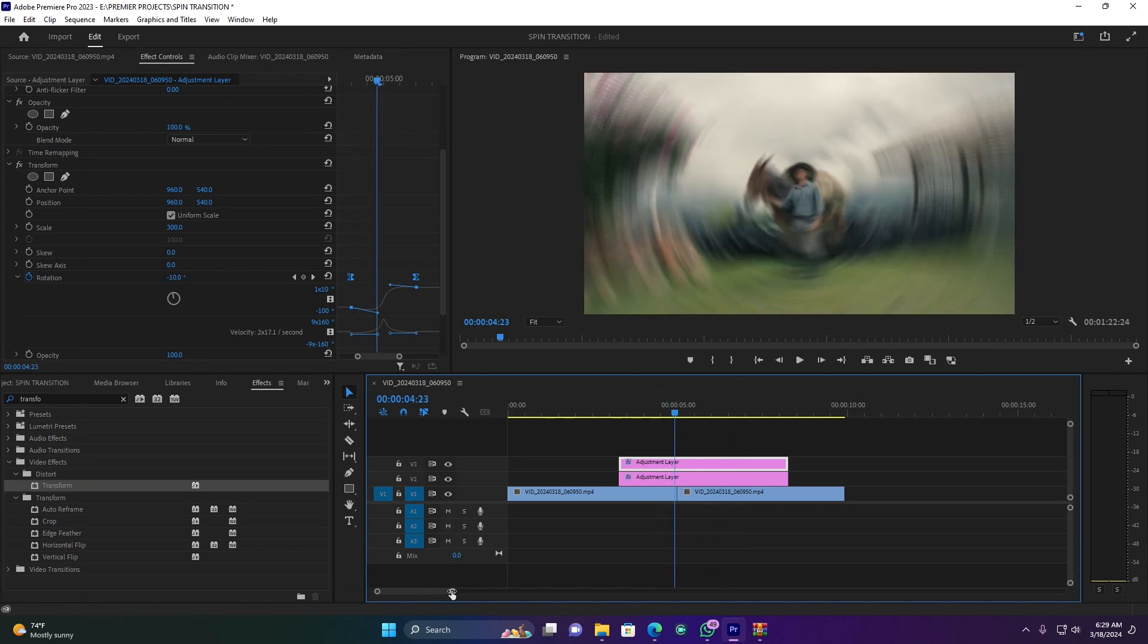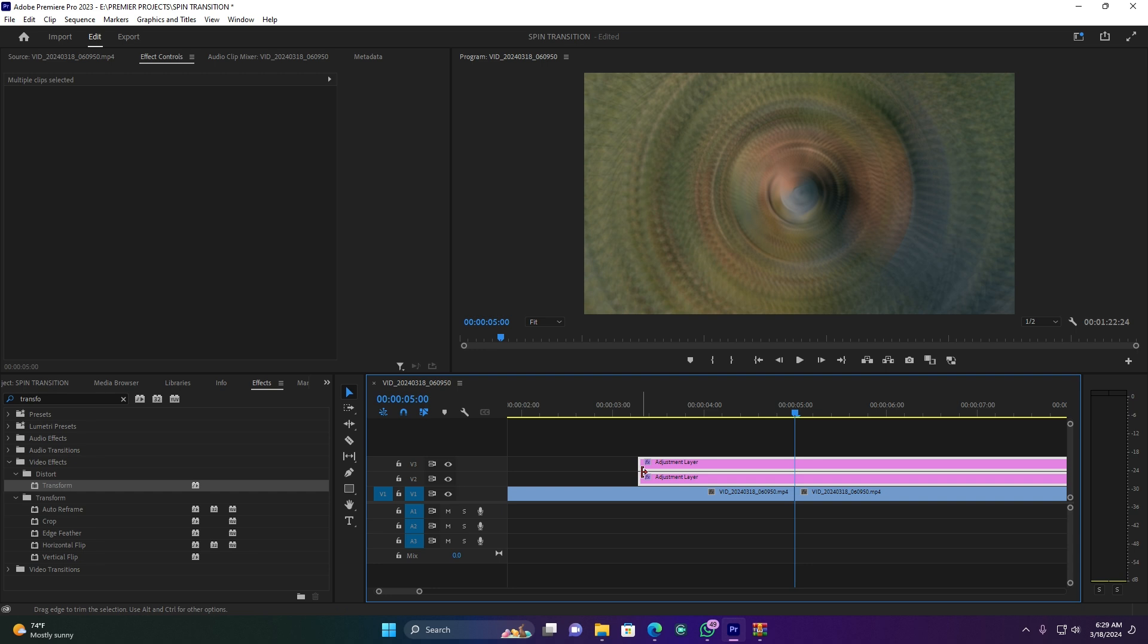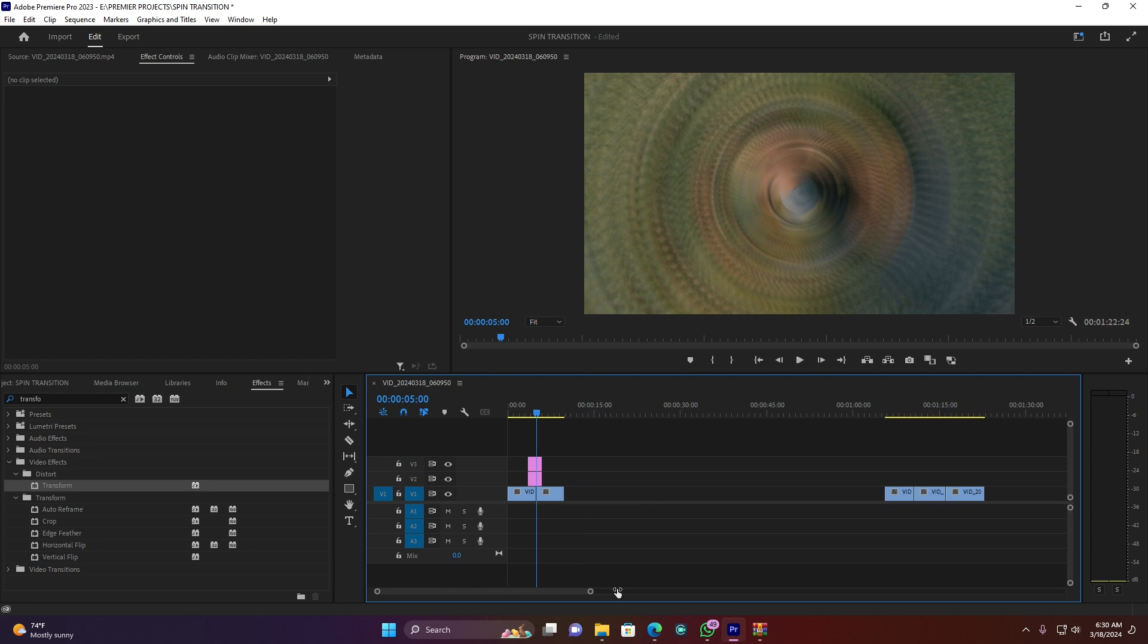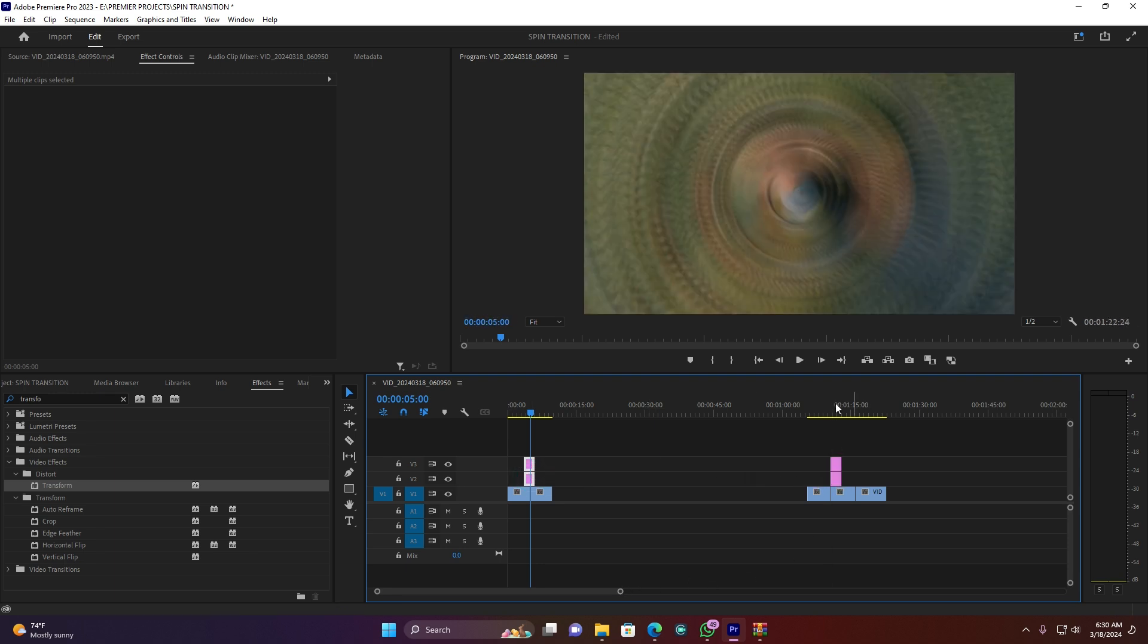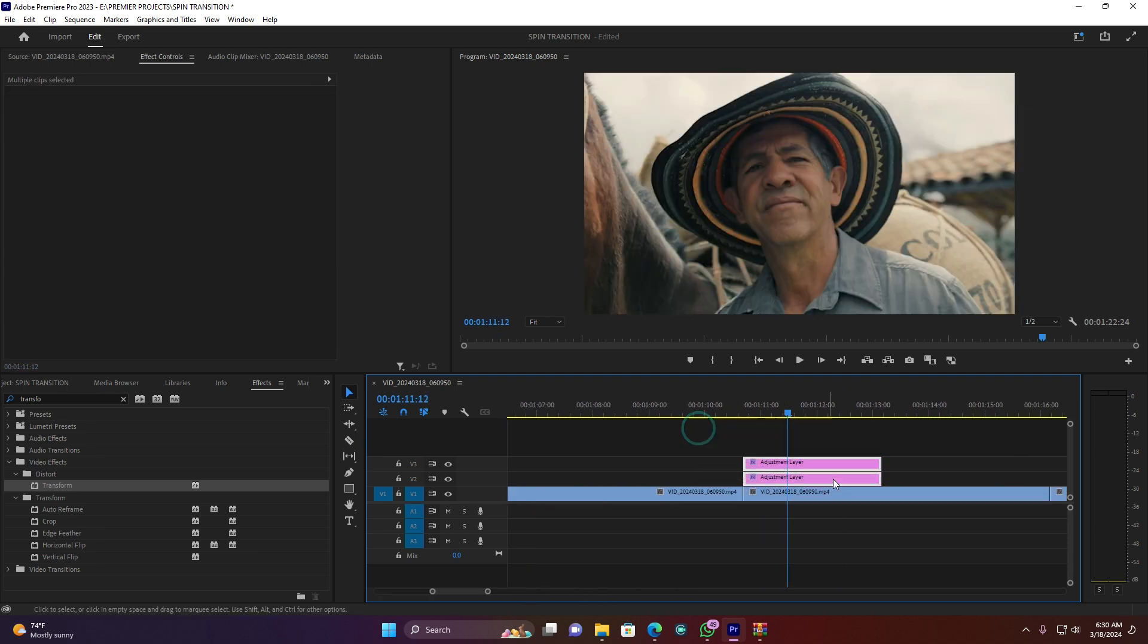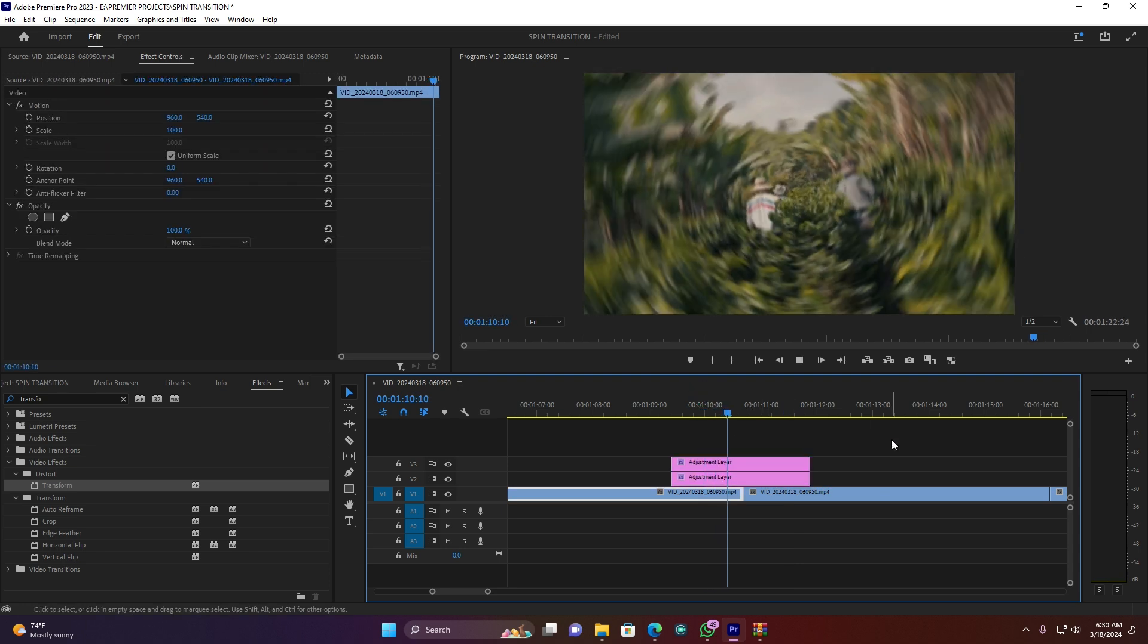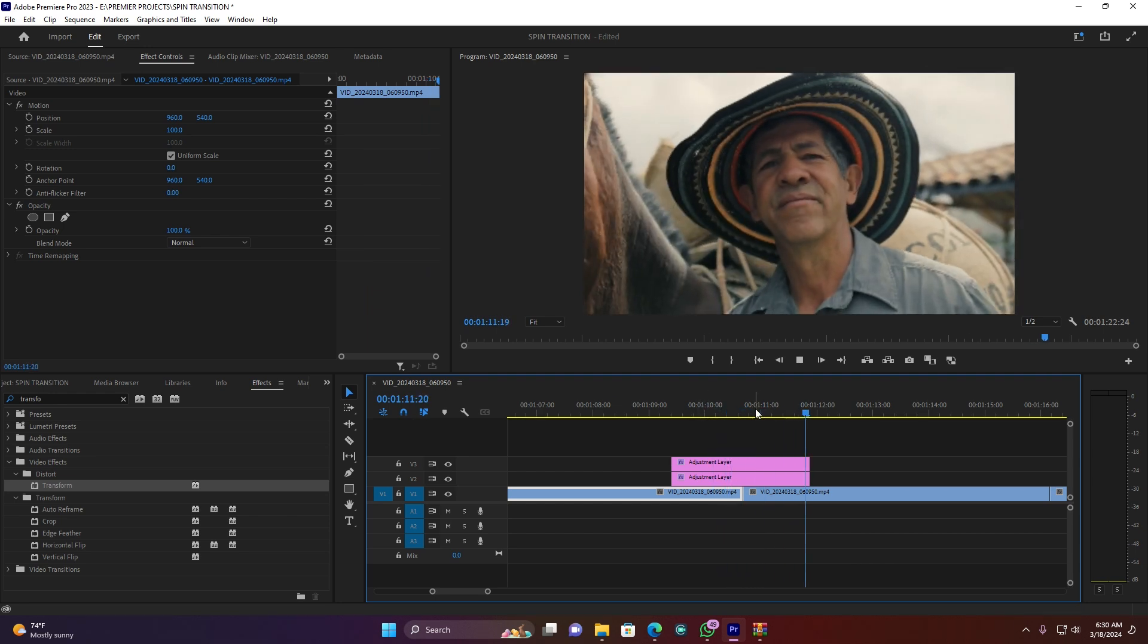If you want, you can put it on other clips. For example, let me cut this one here. Let me add this transition to another clip just like this. I can put it here between those two clips just like this. When I play, this is how my effect is, guys.